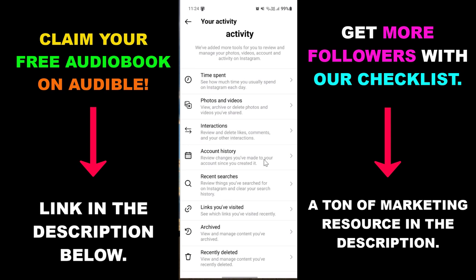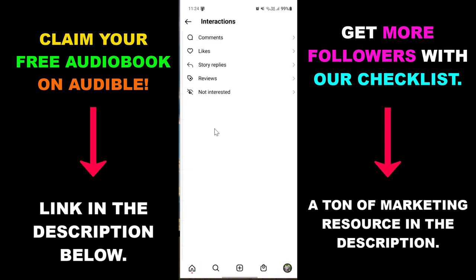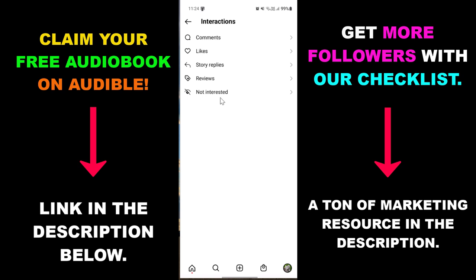If you want to check out your comments you have to select Interactions, and here you're gonna be able to check out all your previous comments — a comment history — all the posts, reels, Instagram reels you have liked on Instagram, or your story replies, reviews, and things you have specified as not interested.